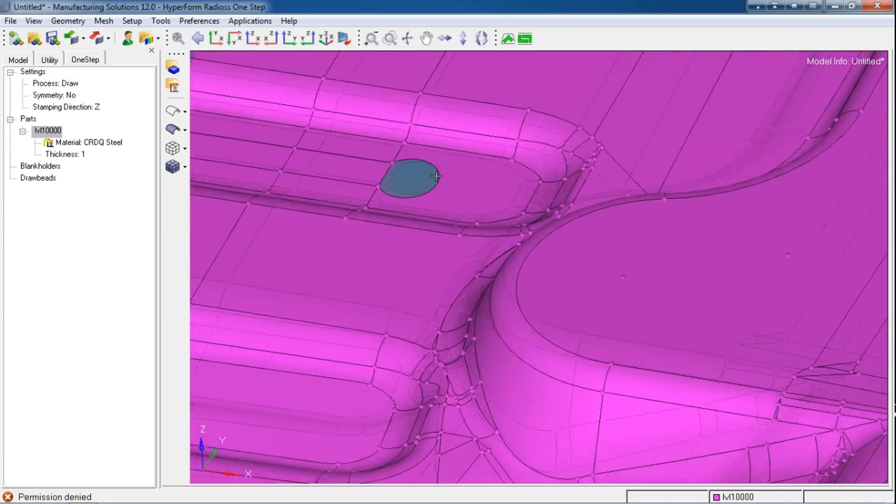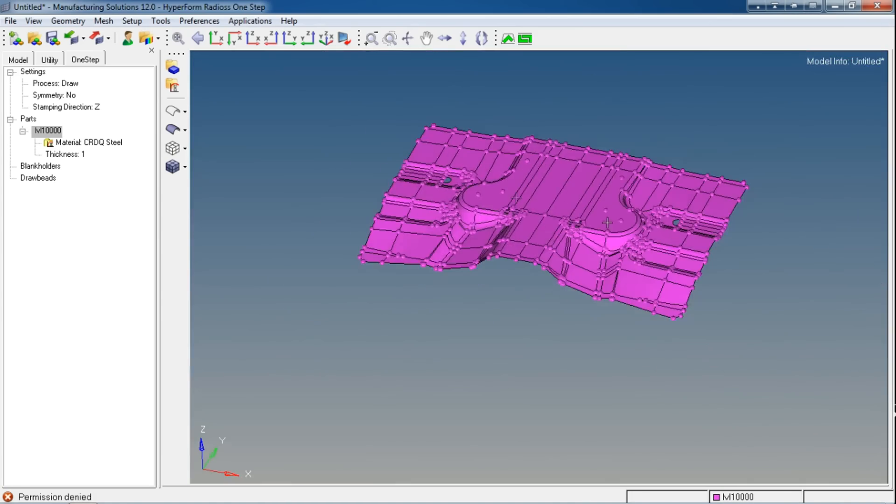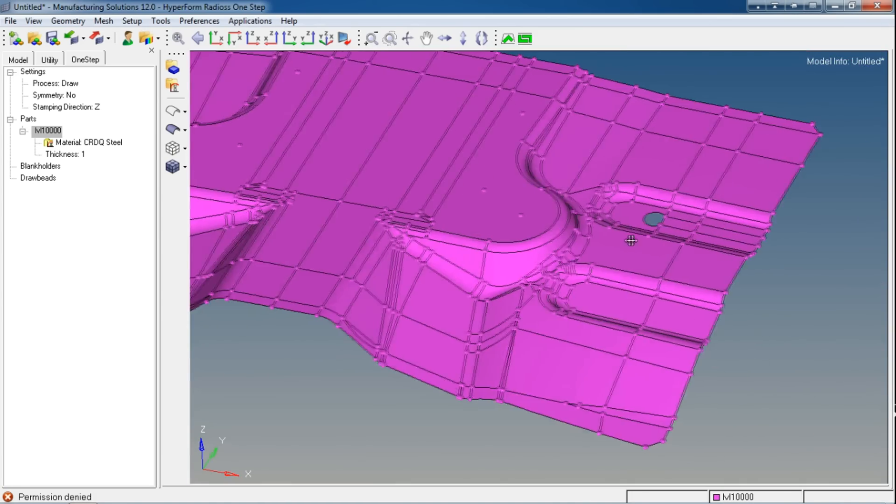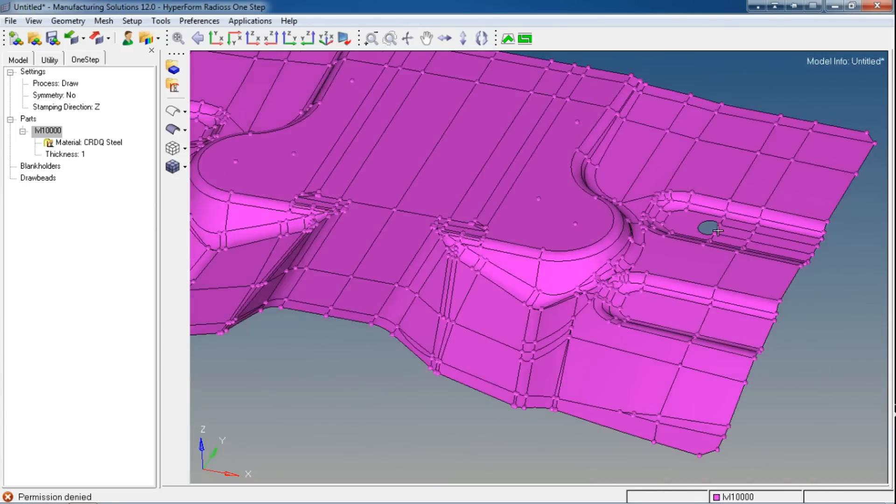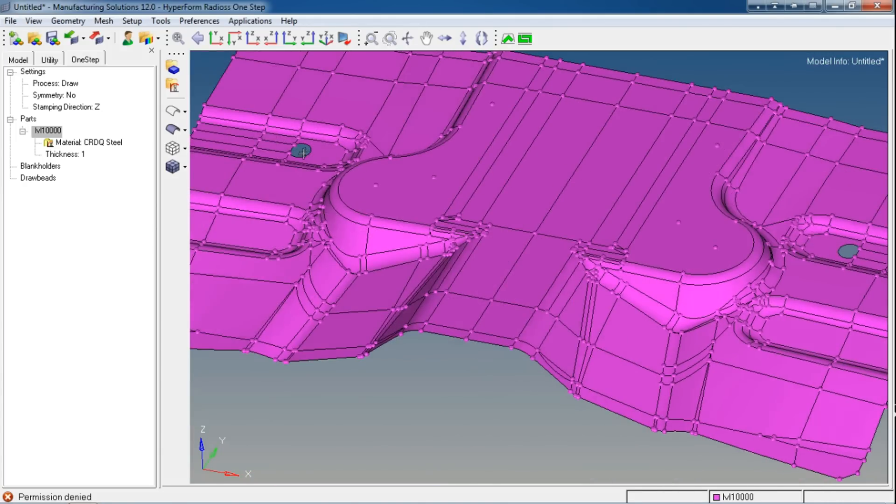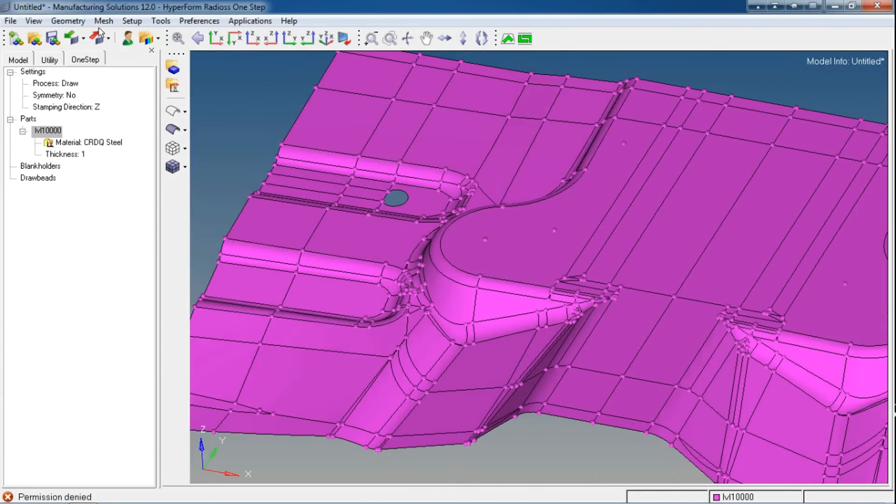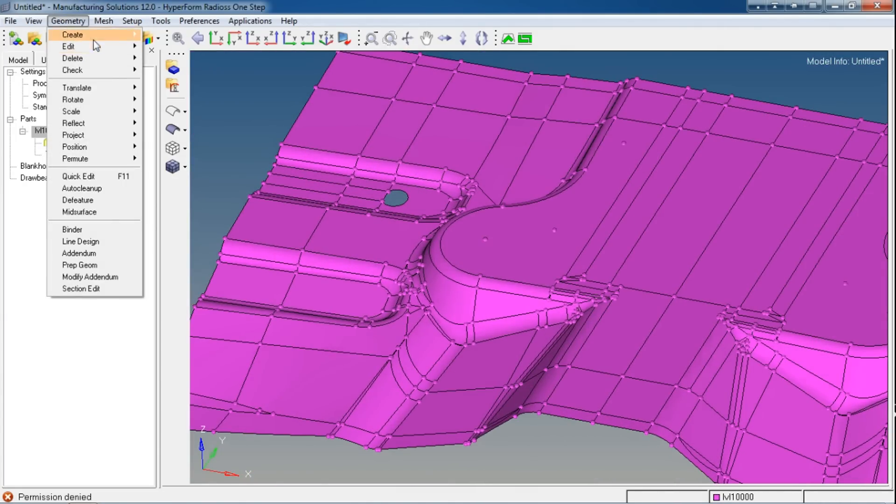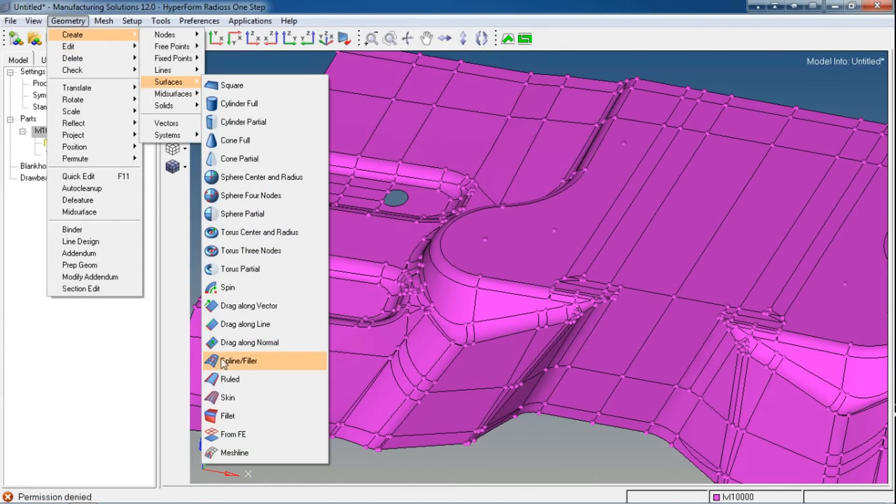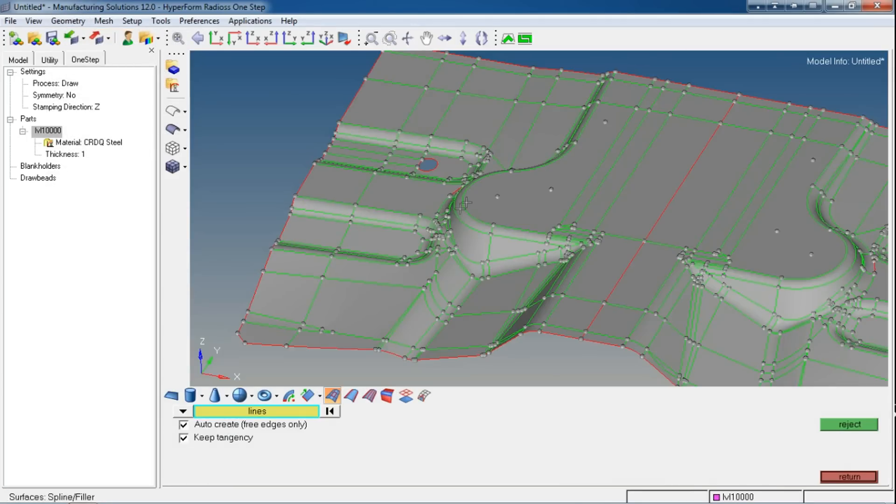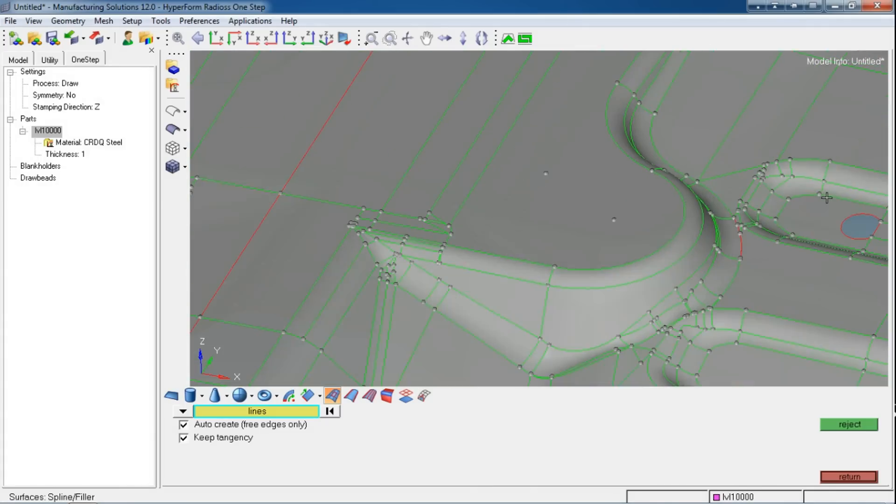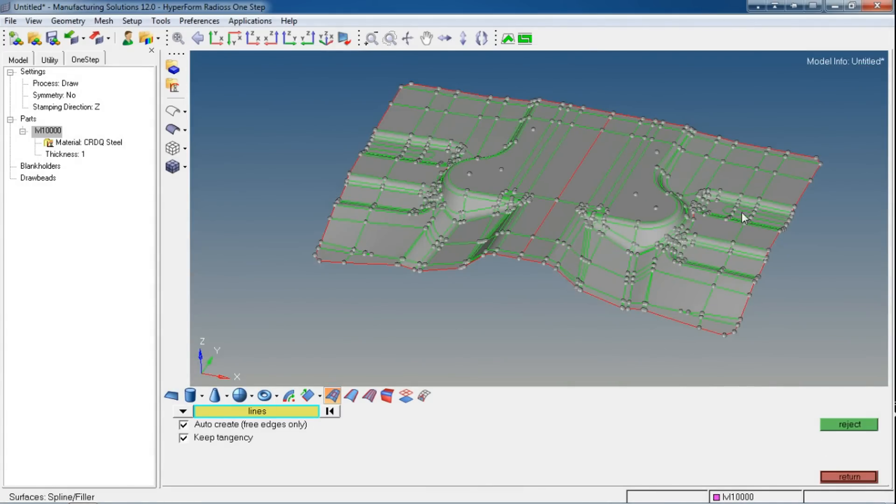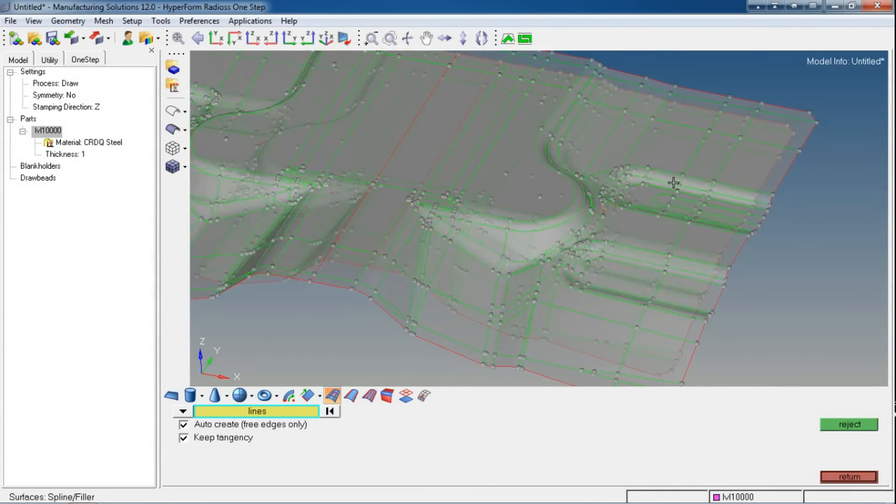Now for these pockets, I will create new surface patches over there. Go to Geometry, Create Surfaces, and Spline Filter, and then just click on the edges.